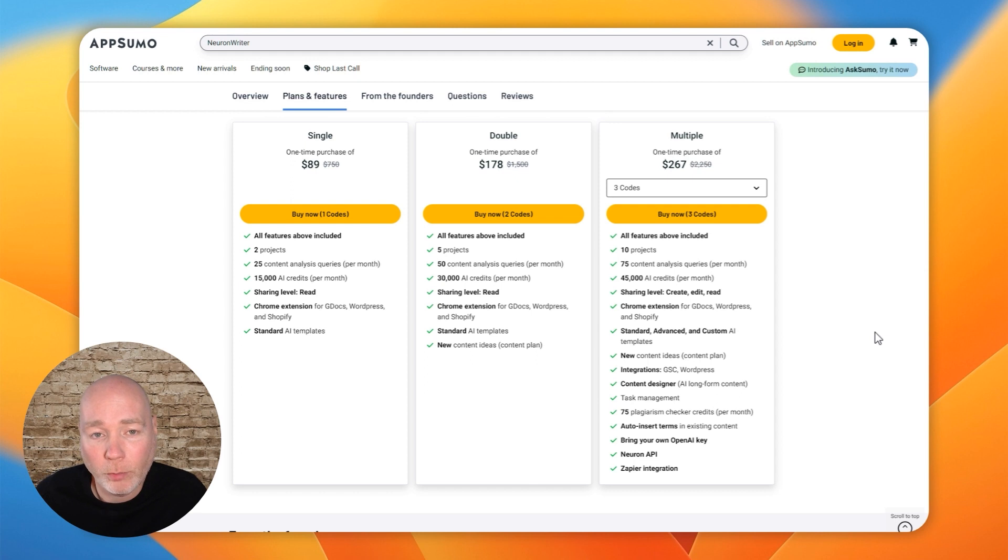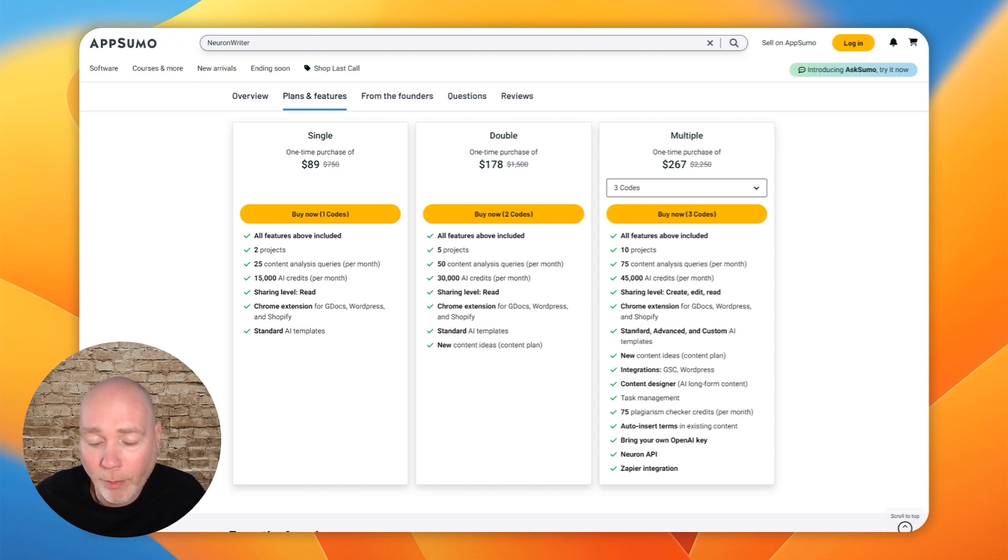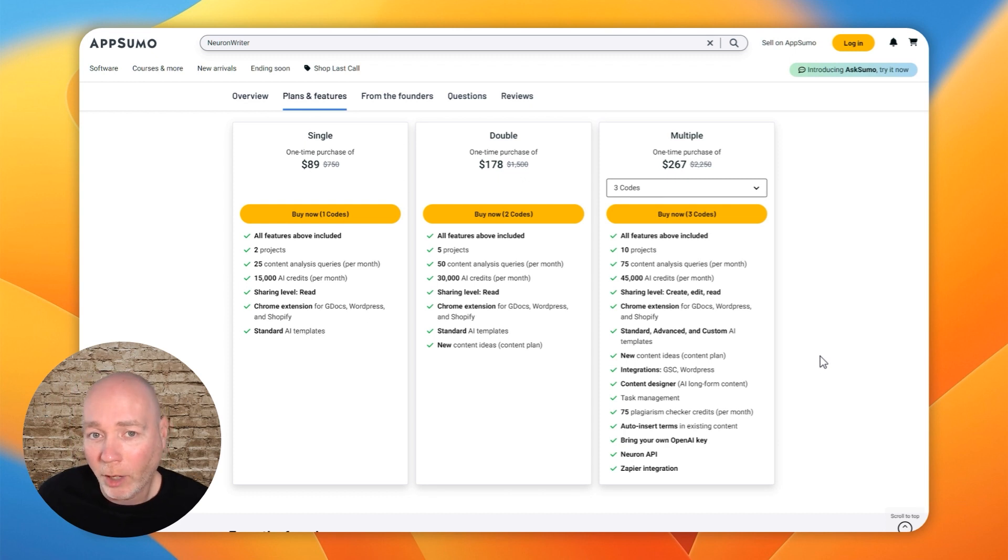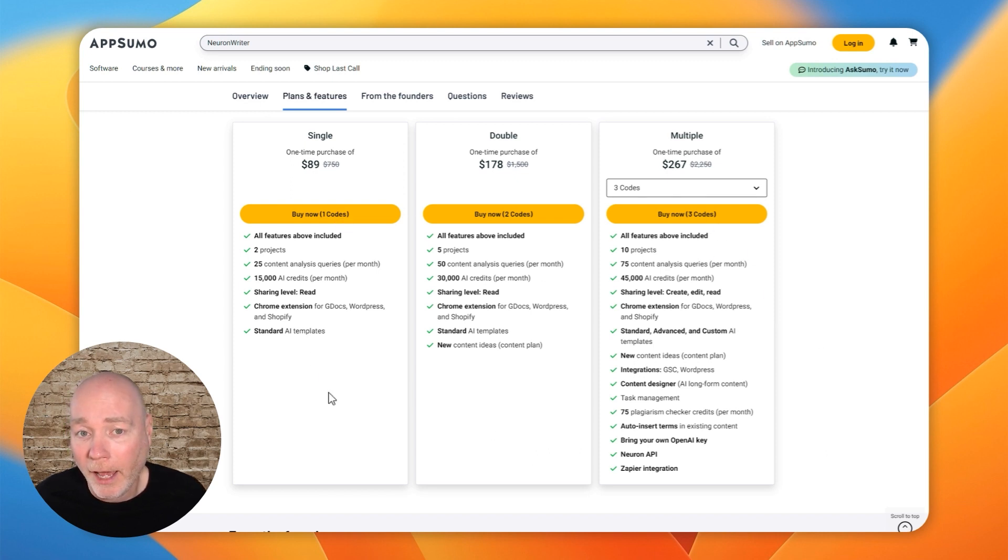So if you're currently looking for something to help you write blog posts and articles, this is going to be an excellent option for you. I think it's the only thing I've seen around at the moment that does this kind of stuff that's on a lifetime deal. And I spoke to AppSumo about this. It's not going to be there for too much longer. It's been around for quite a while, but it's coming to the end of its run. And because it's been on for a very long time, it's unlikely it's going to return.